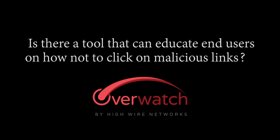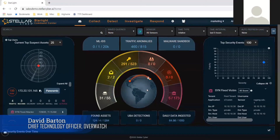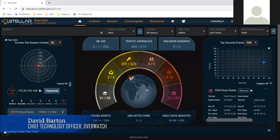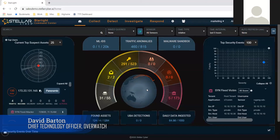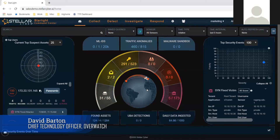Is there a tool that can help educate end users on how not to click on malicious links? I think the answer is twofold. You need a tool that looks at the links. Our platform here that you see looks at links and says, this one looks suspicious. And we can use it to automate responses that say, we're going to interrogate this link before we let you click on it.